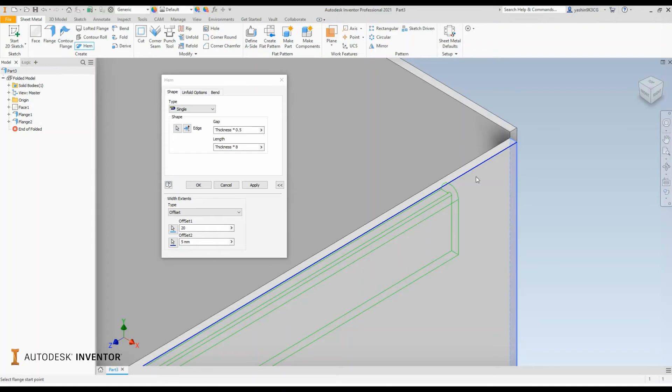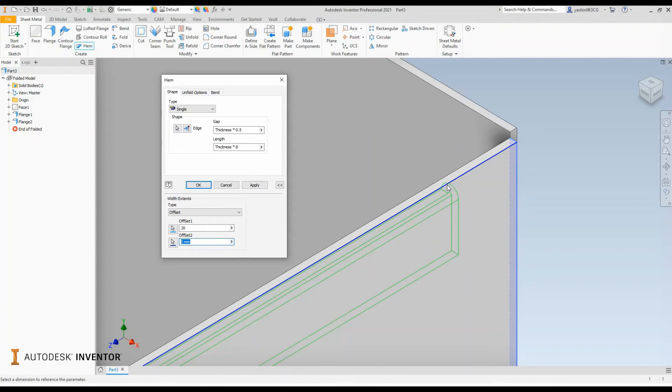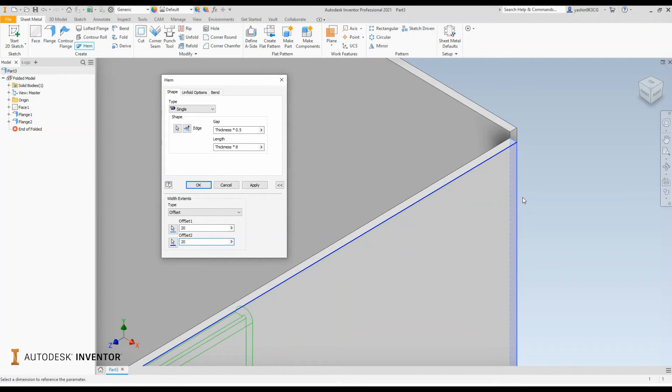And select that opposite edge over there and increase the distance I want my hem away from that edge. So that will be 20 millimeters and it will update.